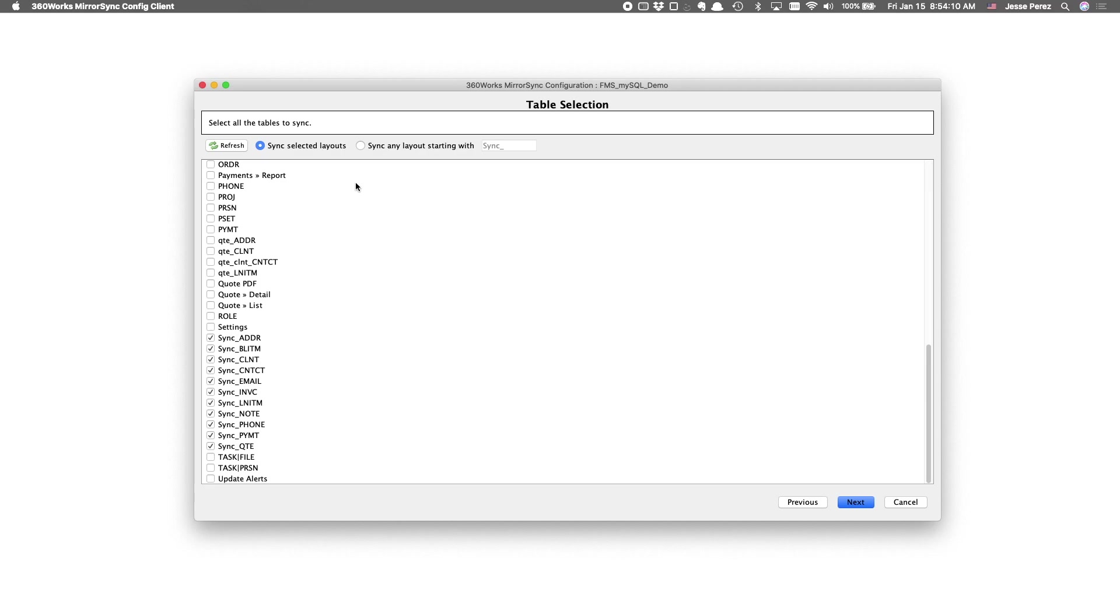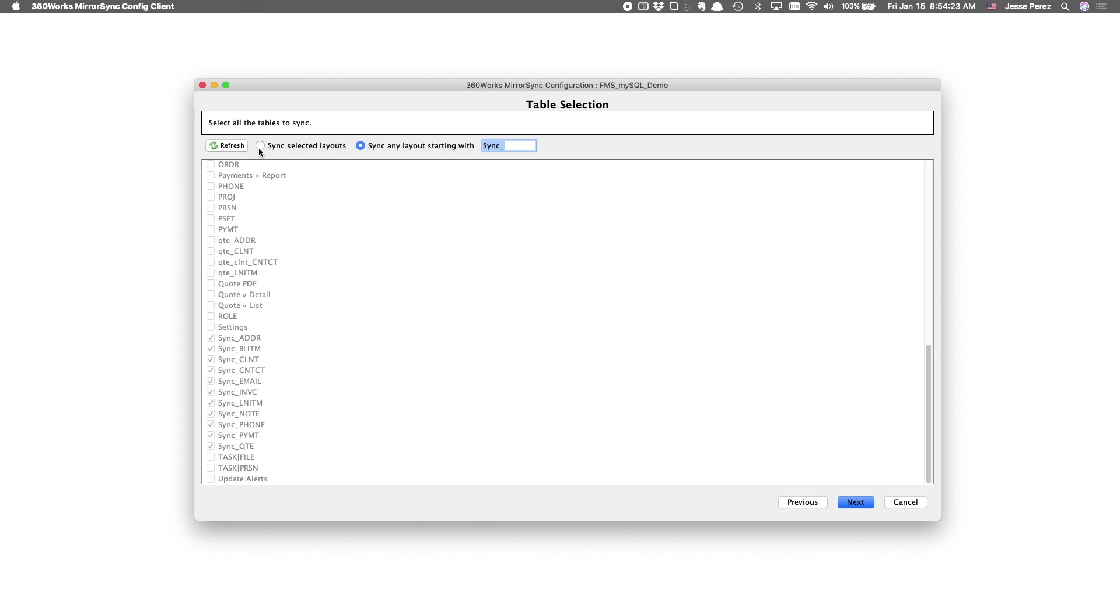Just a direct portal basically for the data API to access the fields on these tables. And note that you can also choose this option. Let's say you were to have 30 tables. As long as all your layouts, all your sync layouts have some consistent prefix, MirrorSync will automatically detect and select them.